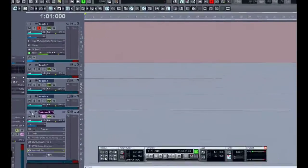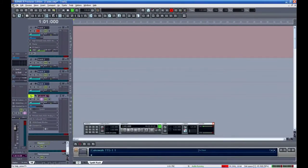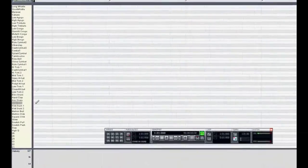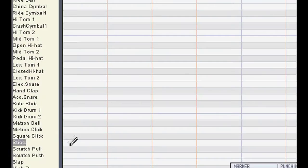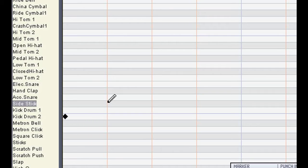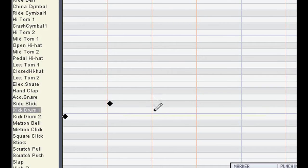Now when I open this up in the piano roll view, we'll see the names of the drums listed down the side, which makes it nice and easy to find. I'll just use a kick drum and a side stick to make a basic pattern.